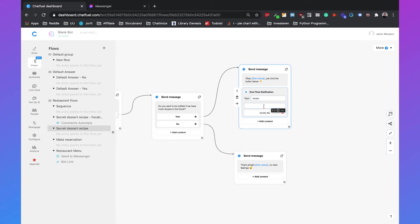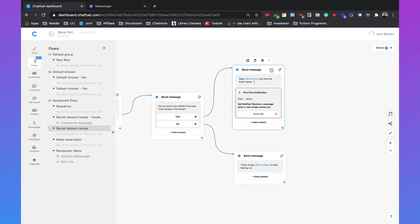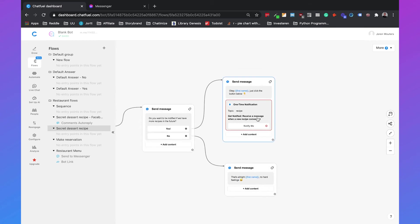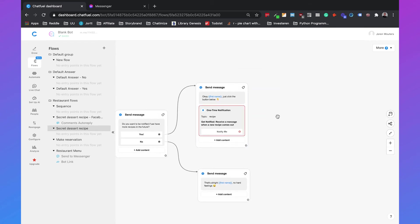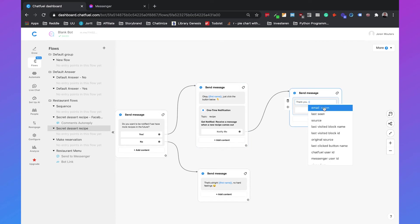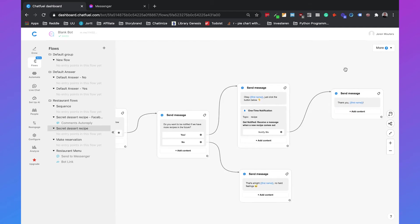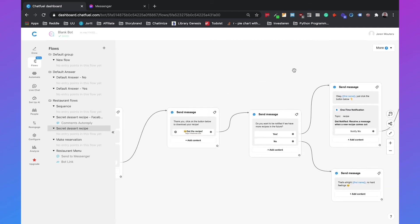And a small message that you can send with the one-time notification block so for example we can say receive a message when a new recipe comes out. So that's really simple and once people click on that notify me button we can send them a message outside the 24-hour window and we can also if they click on it we can say thank you first name.